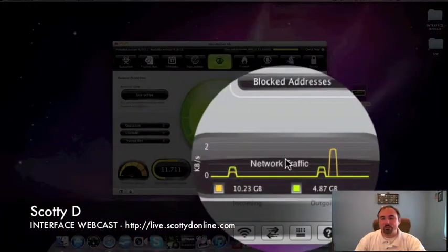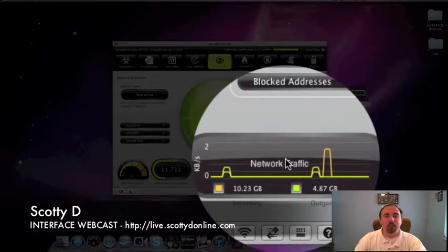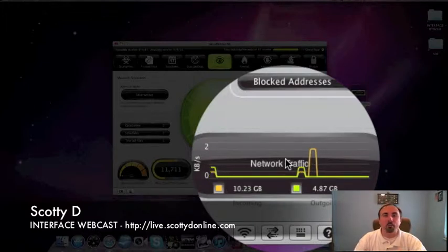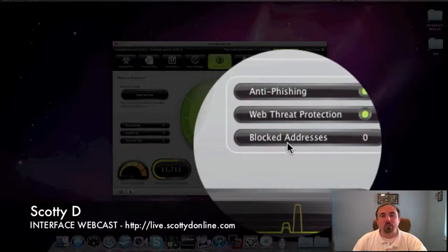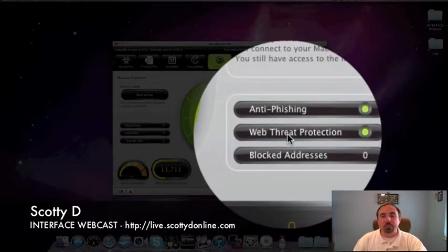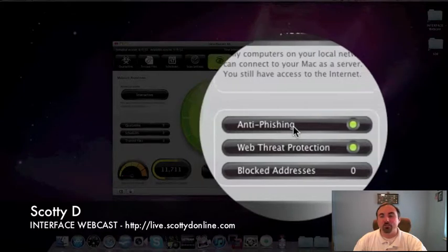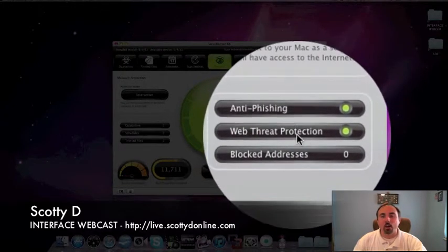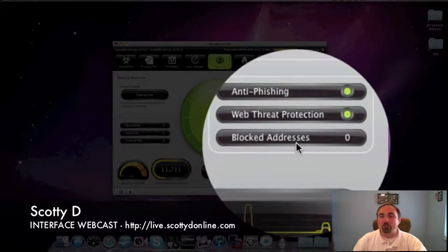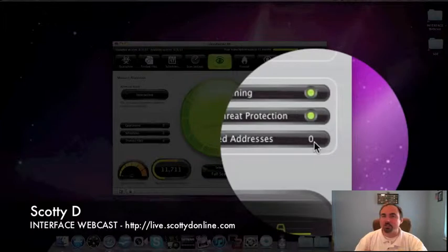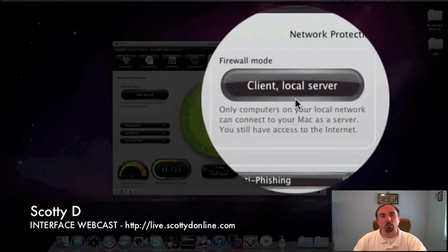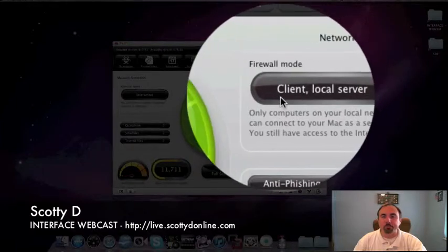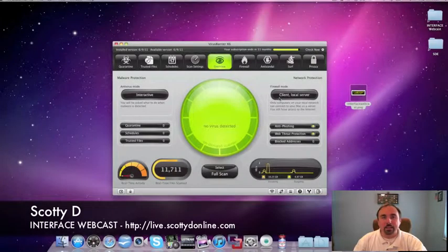Just to the right of that, you see network traffic, a real-time network traffic scanner to show you how much bandwidth is being used on your system from an in-out perspective. Just above that, a blocked addresses list, web threat protection, and anti-phishing. You see green lights on this for anti-phishing, it's turned on, web threat protection is also turned on, and right now I have zero blocked addresses. Blocked addresses are very cool and we'll go into details of that in the next couple of minutes. And the firewall mode here on the overview screen. My firewall is set to client local server.